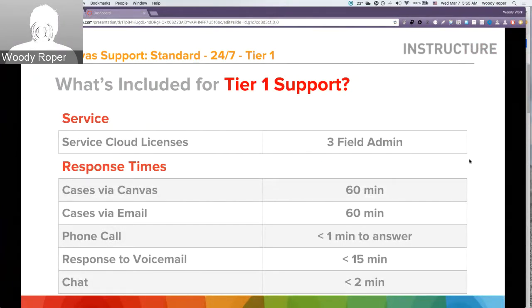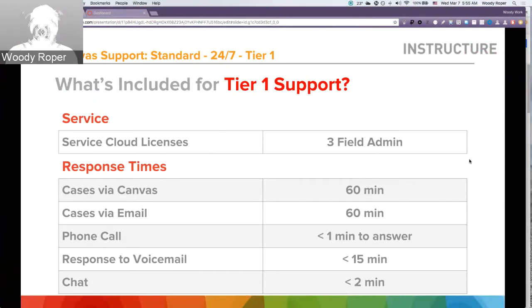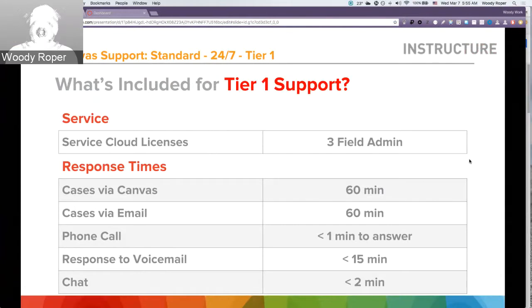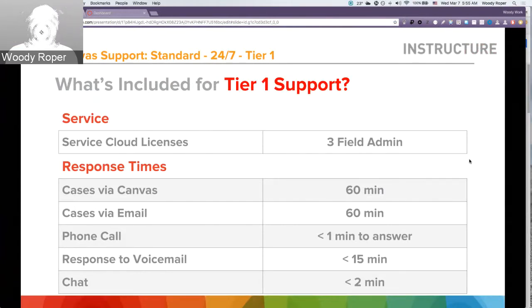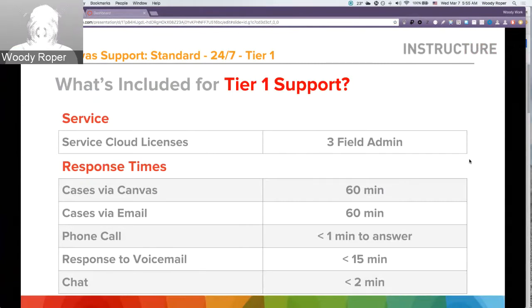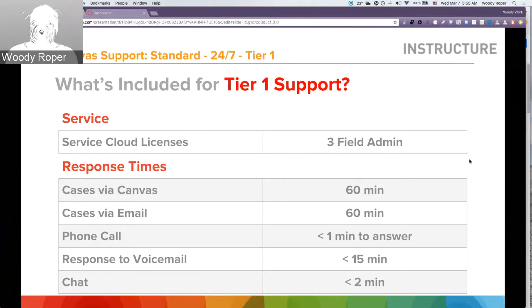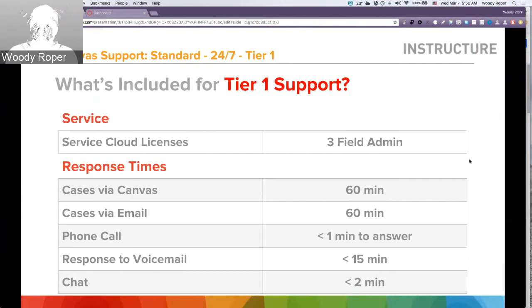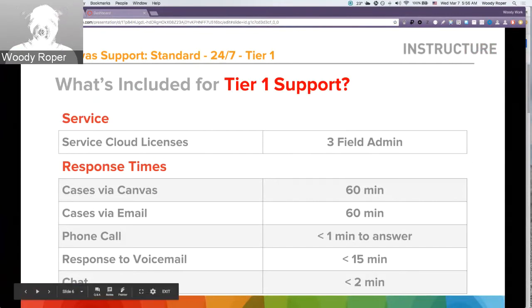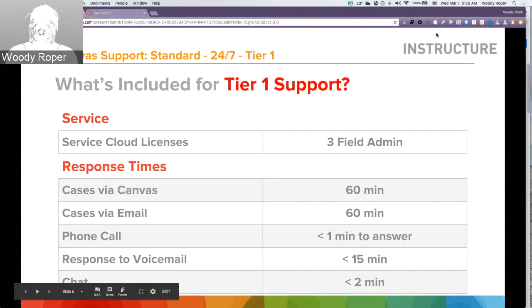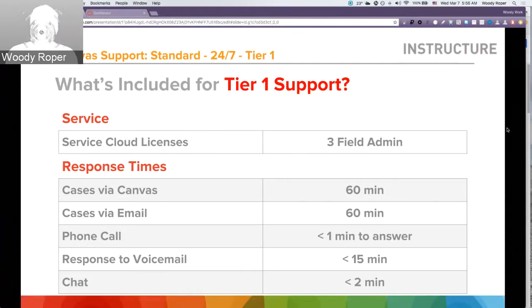What's included for Tier 1 support? For Service Cloud licenses, Tier 1 support can have up to three field admins accessing the Service Cloud. Response times: cases sent in with Report a Problem, we have 60 minutes to access those cases. Any cases by email, we have up to 60 minutes. Phone calls coming in, we have less than a minute to answer. Responses to voicemail, less than 15 minutes. And if you use the chat option, it's usually less than two minutes to respond.